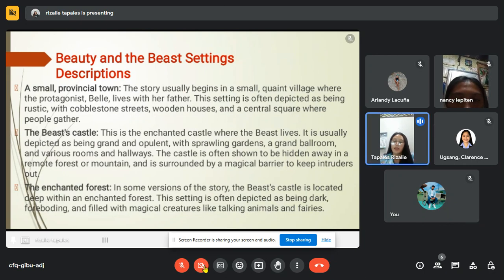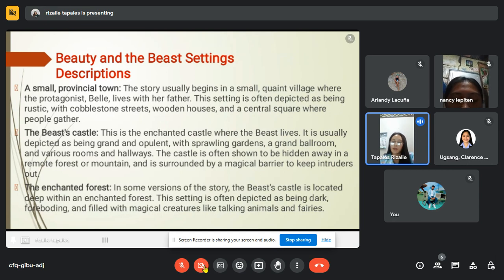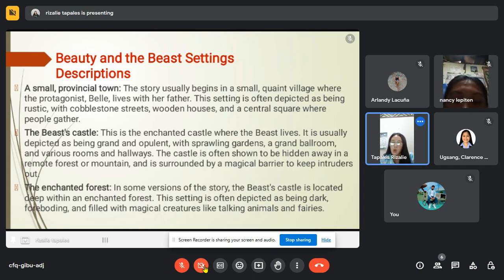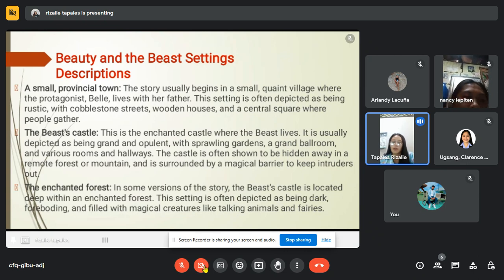Now let us know the settings of Beauty and the Beast. First is a small provincial town. The story usually begins in a small, quaint village where the protagonist Belle lives with her father. This setting is often depicted as rustic, with cobblestone streets, wooden houses and a central square where people gather.